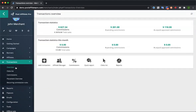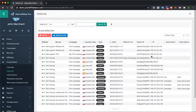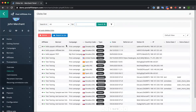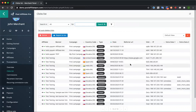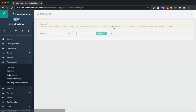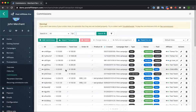The next section is transactions. This is where you see all clicks and sales coming into the system. The clicks list shows every time someone clicks on an affiliate link or banner — you can see the affiliate's name, the campaign, the country code, referral ID, and IP address. Then we have the commissions section, which shows all clicks that converted to a sale or signup — any conversion will appear in this commissions list.